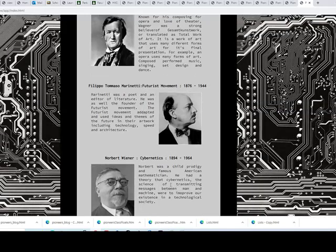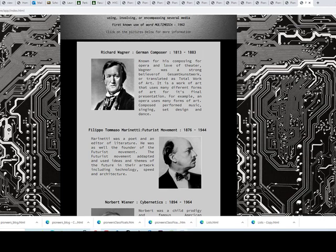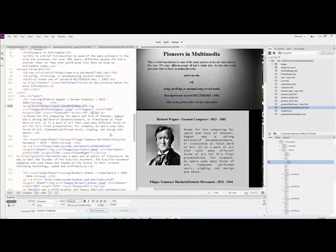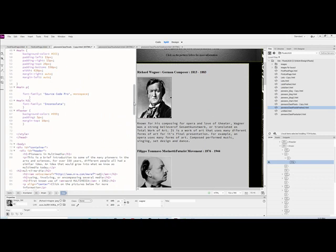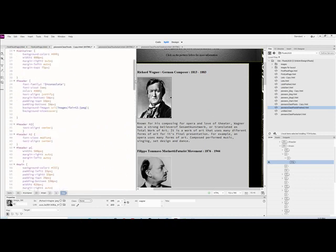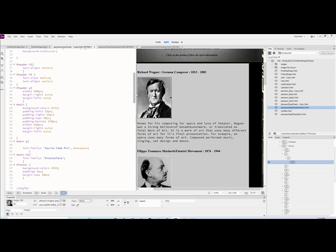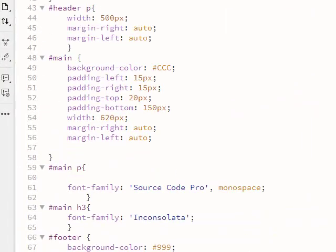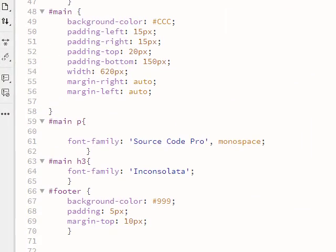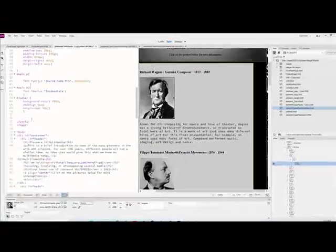We're going to be doing floats again, but we're also going to be using something called a class. A class is kind of like in Excel or Office where you have those preset headings that just sort of hang out until you use them — that's kind of like a class.